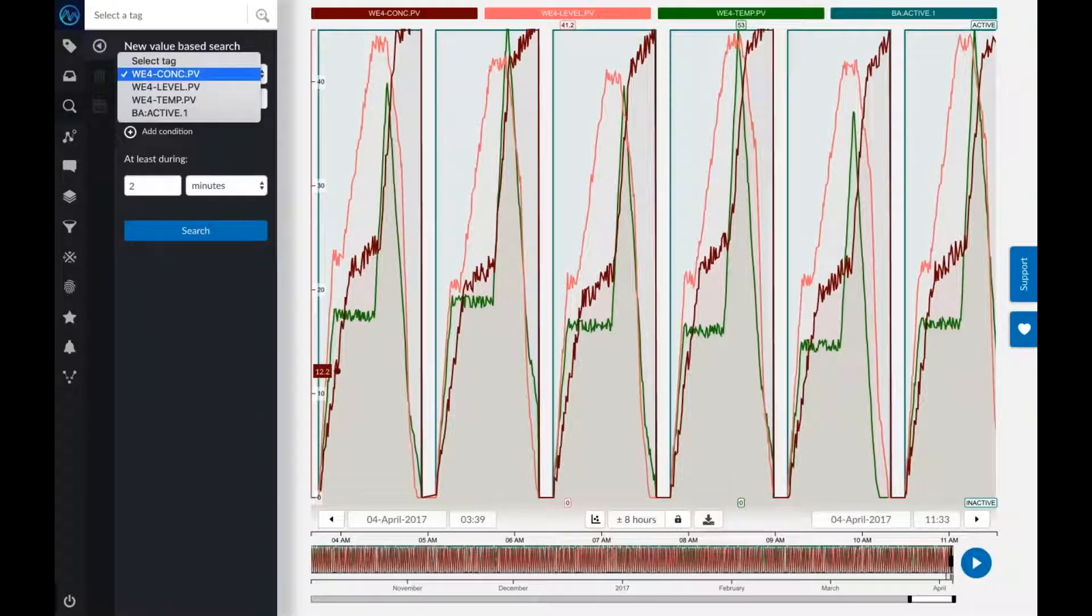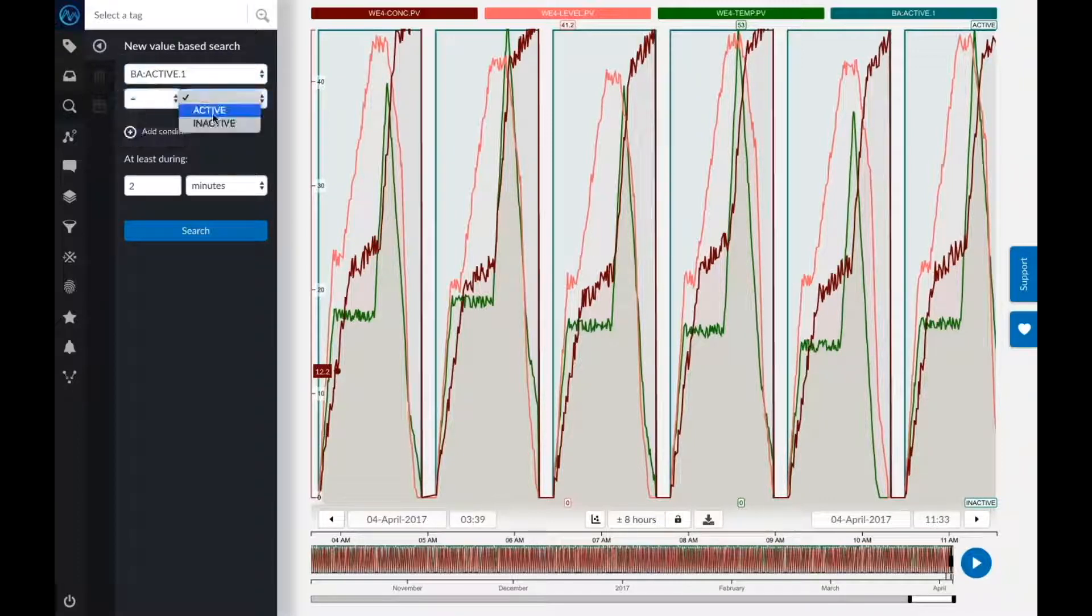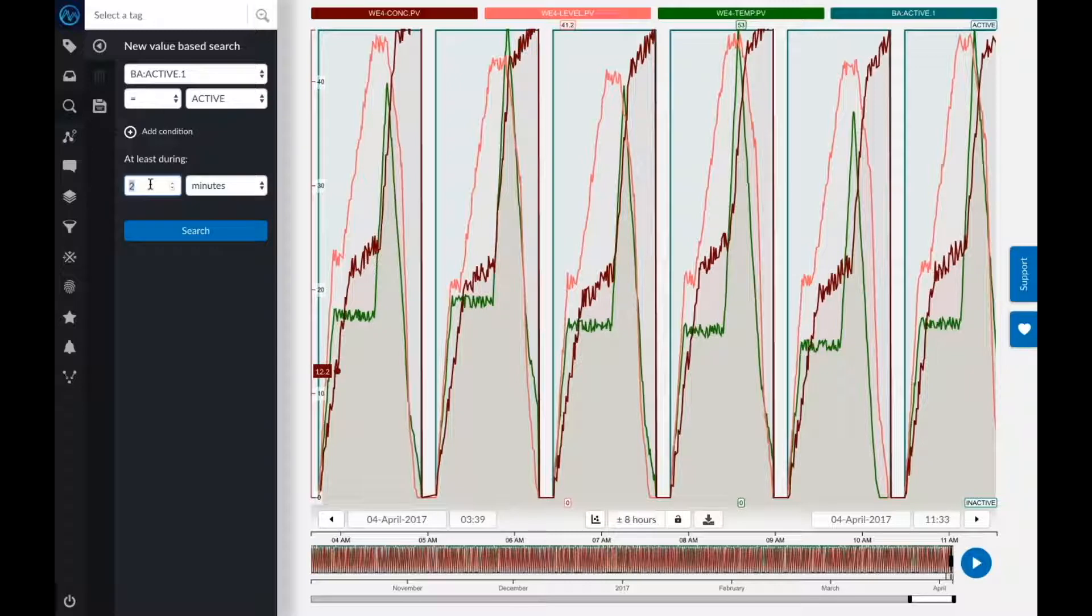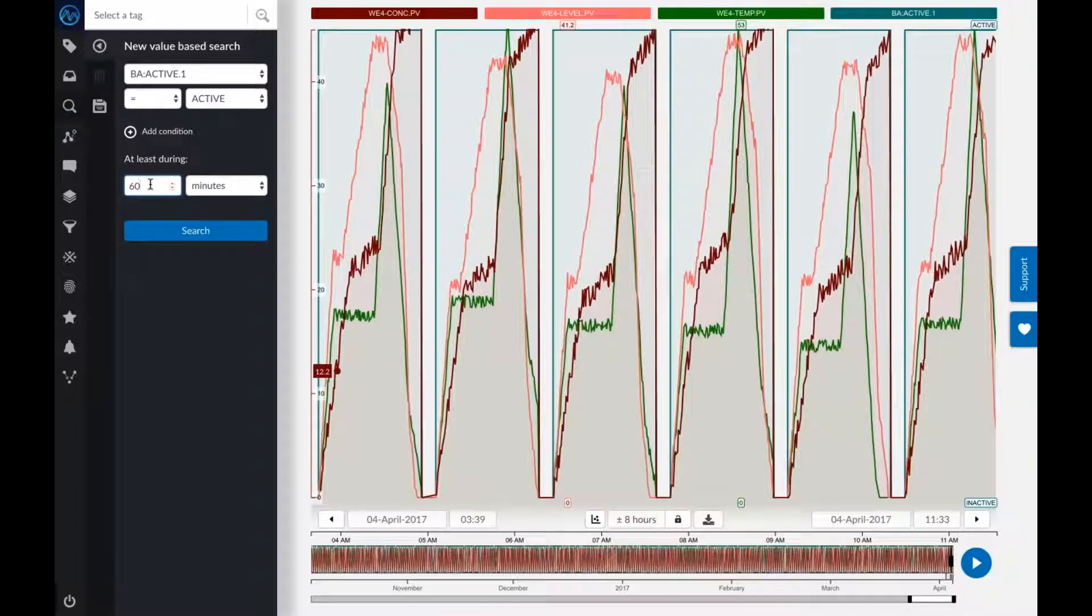In my batches, I'm going to look for the active identifier. If my batch is more than 60 minutes active, I know that this was a good batch that's actually going to run to completion. If it's shorter than 60 minutes, I know that it had to be ended prematurely.